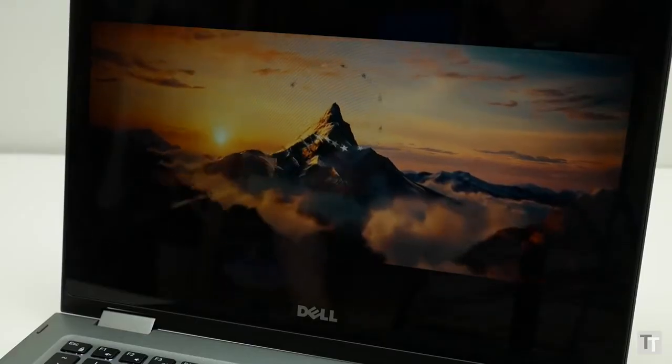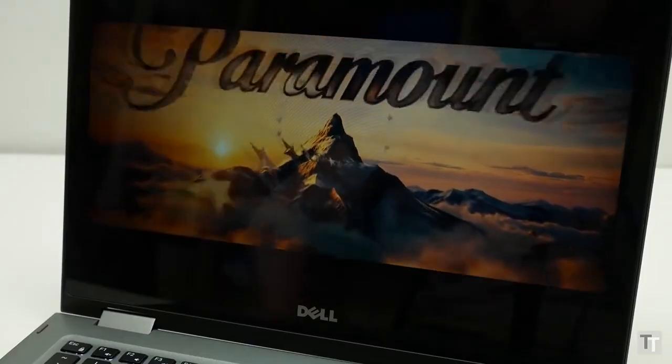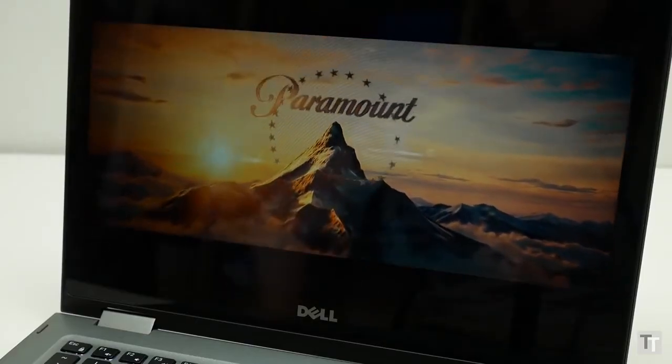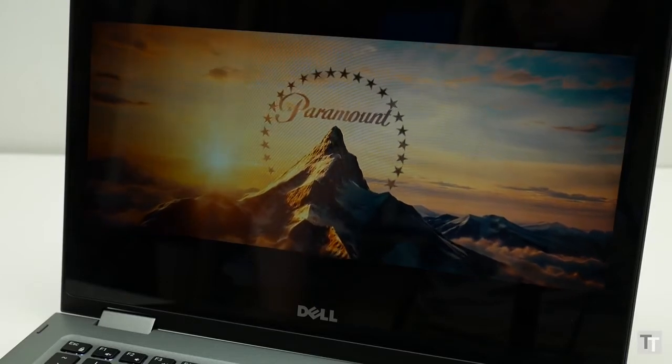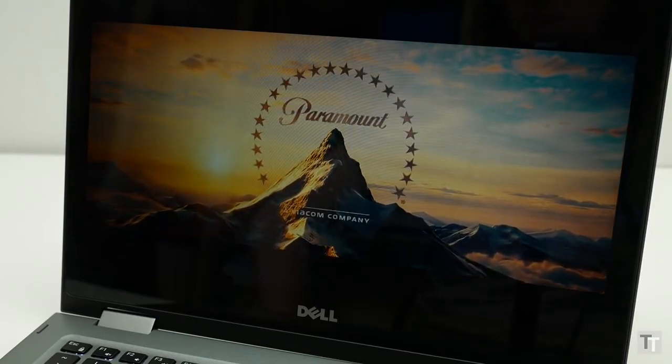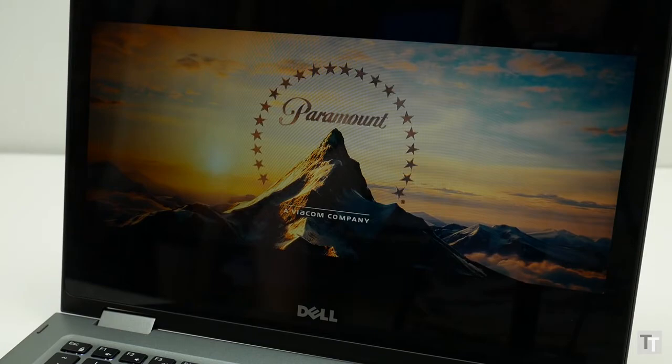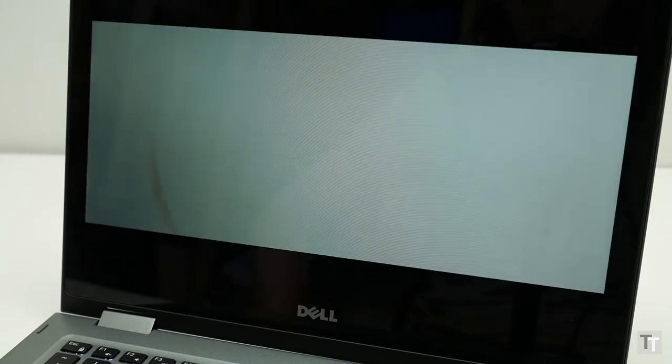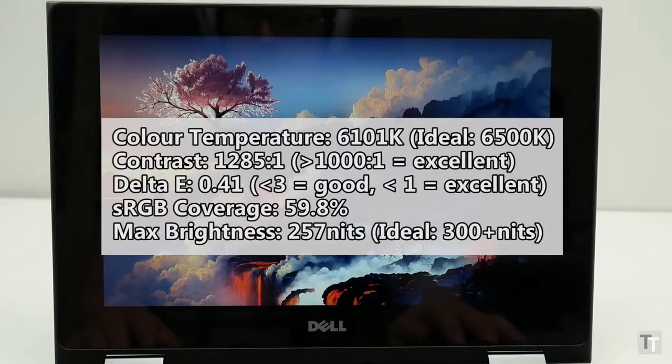However for watching video or viewing pictures it's not too bad and in fact colours look reasonably accurate and the great contrast ratio of 1200 to 1 means pictures don't look grey and washed out but have a nice punchiness to them.